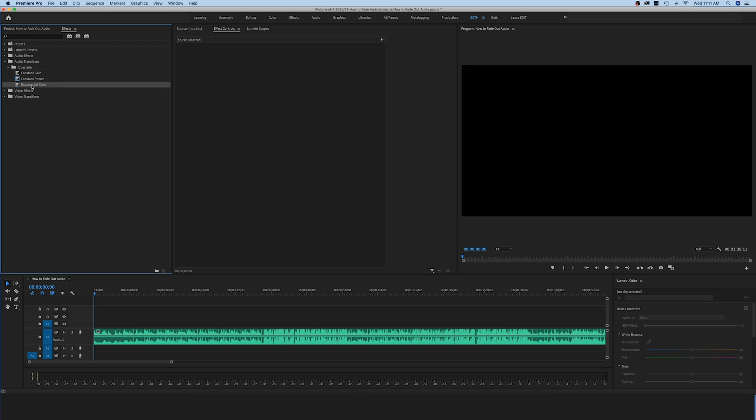Exponential fade is really great for editing dialogue. If you're trying to eliminate little pauses in the dialogue when someone is speaking, or you're trying to get rid of an um or a little word here or there without it being obvious, exponential fade is a great tool for that.